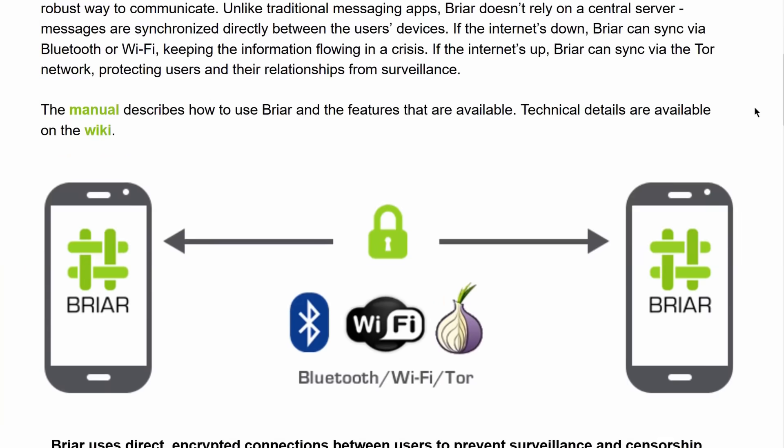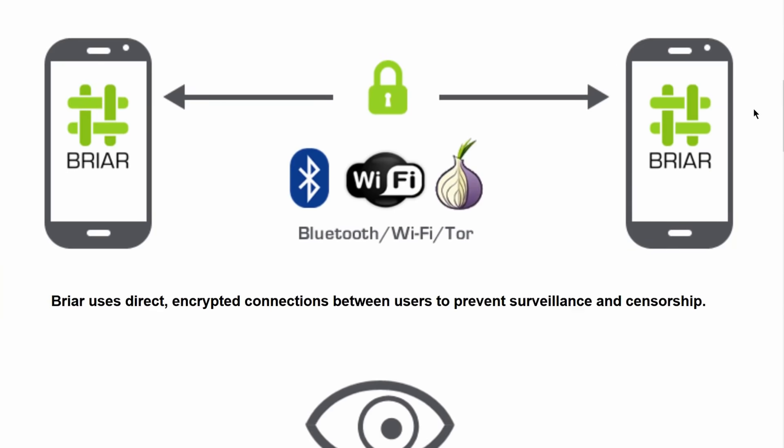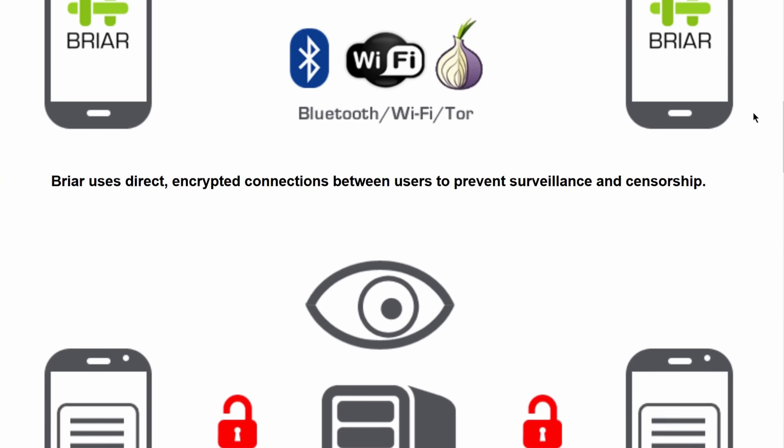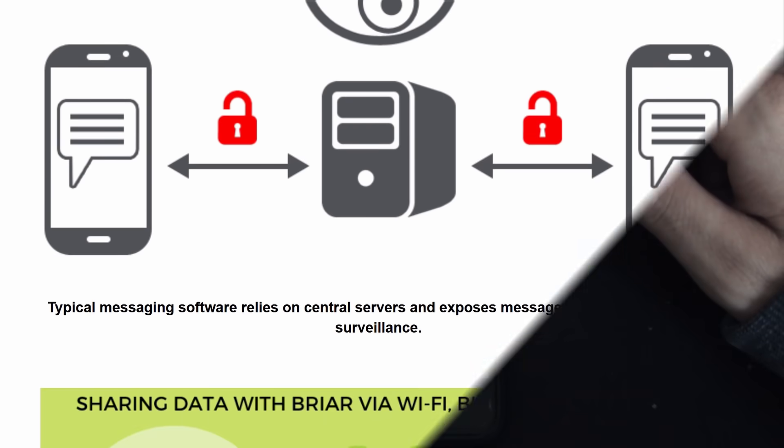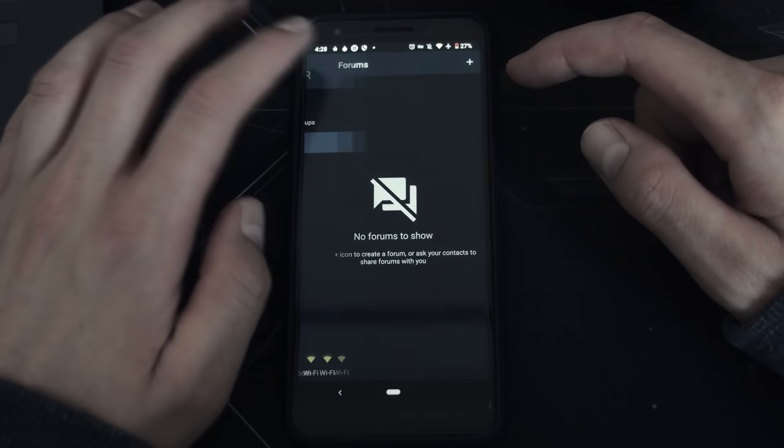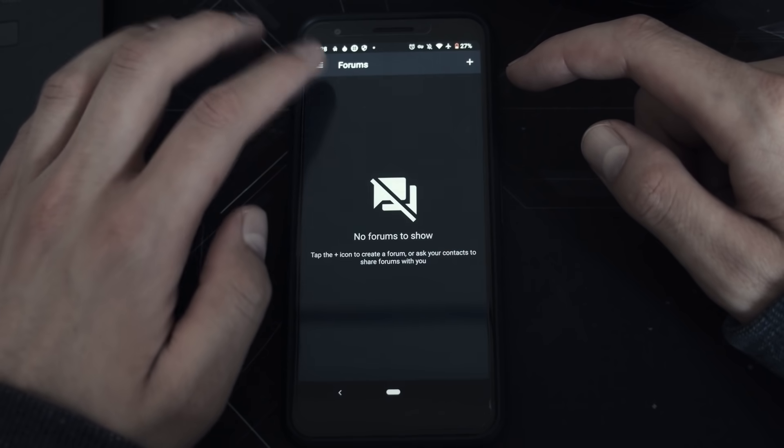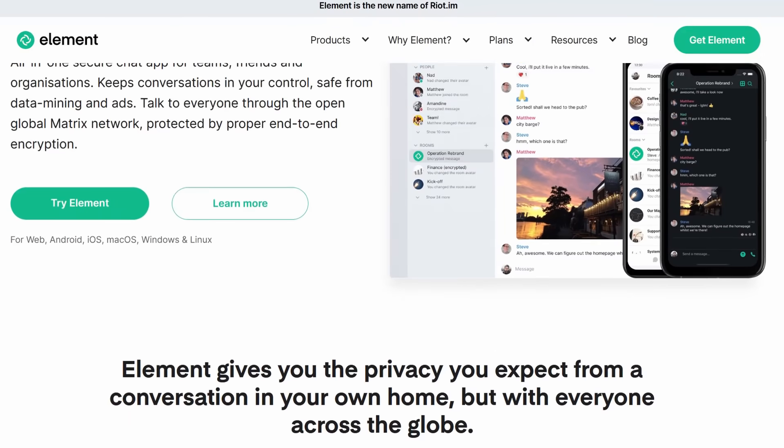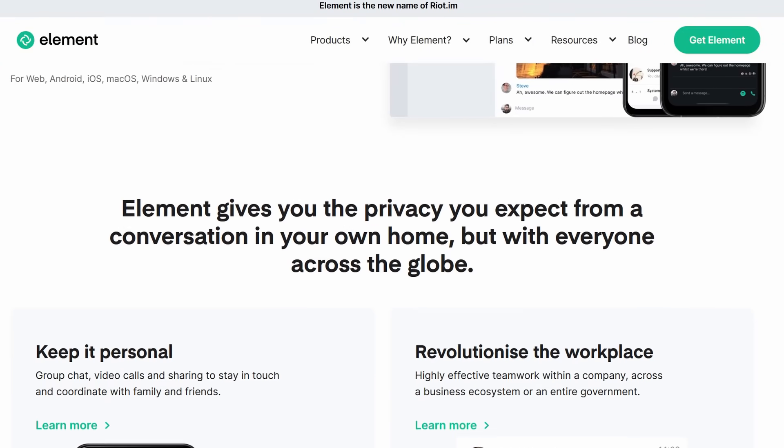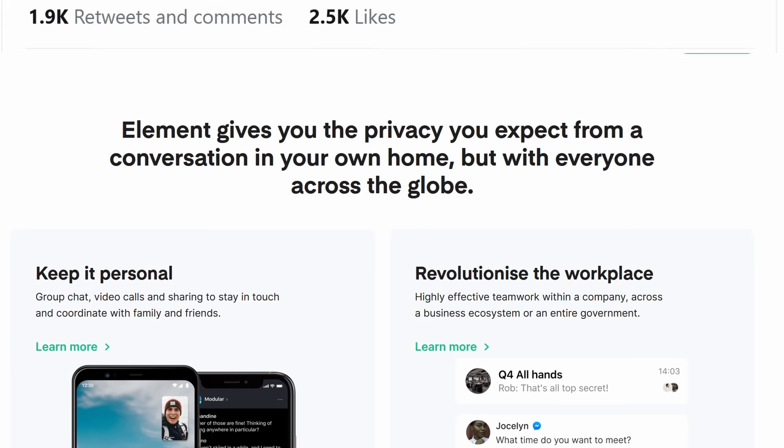Meeting all of these requirements has been the mission of many secure messengers. The most hopeful projects are Briar and Element, and they both succeed to their own extent.